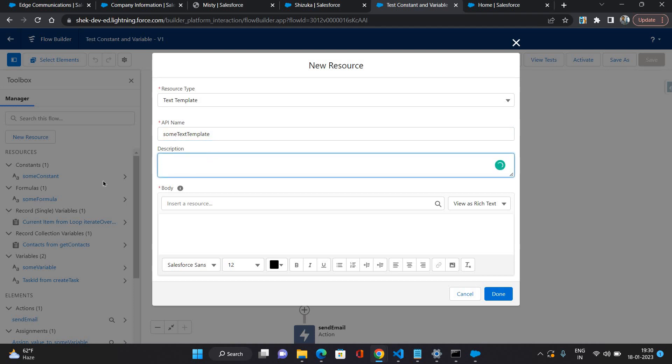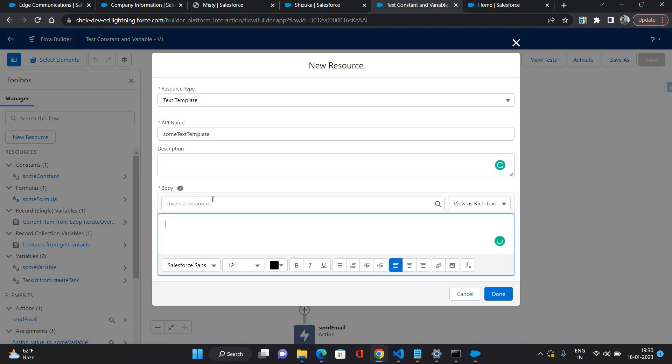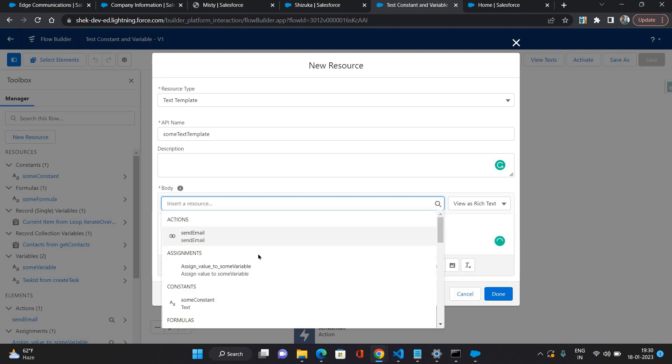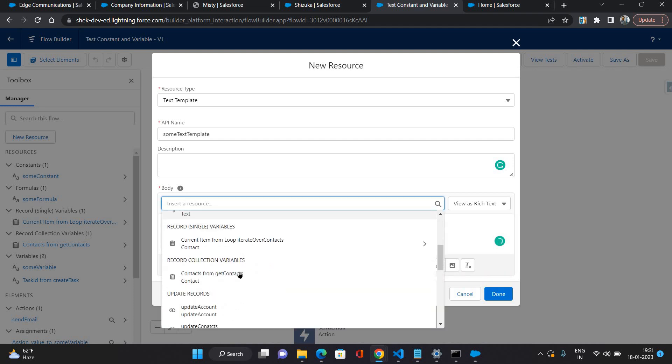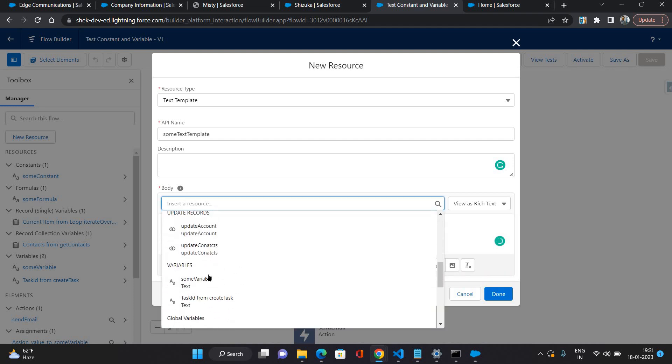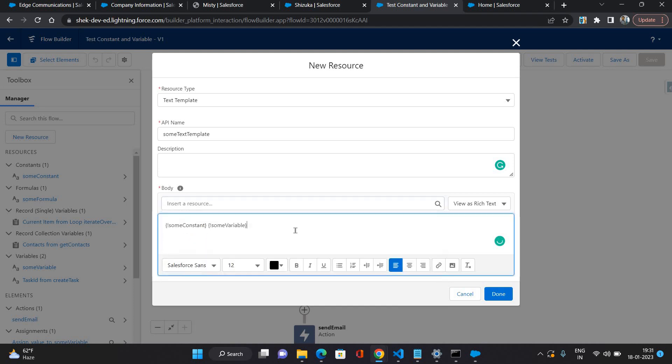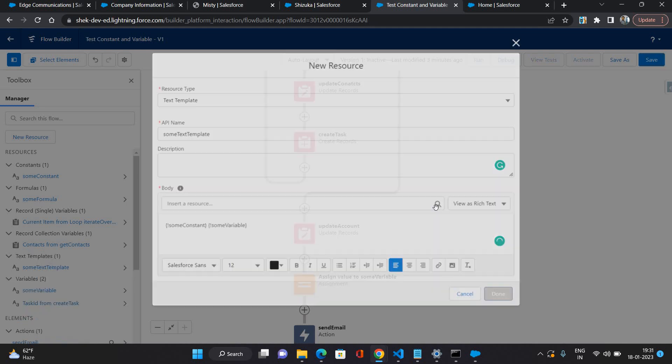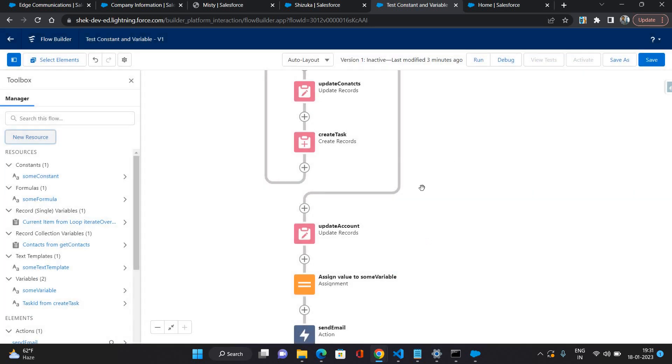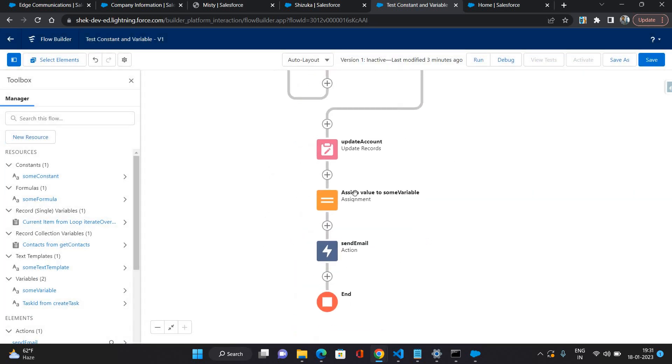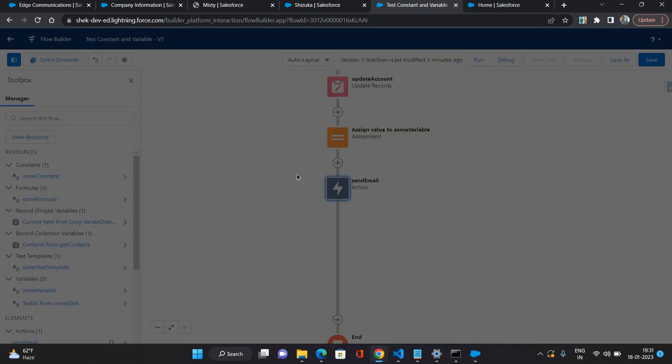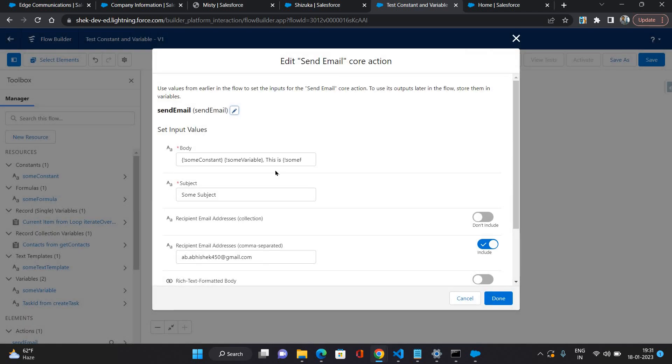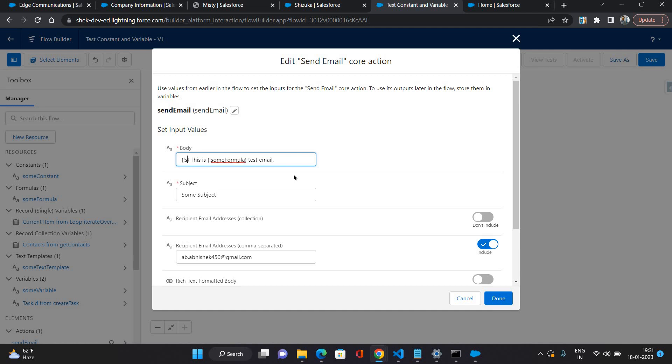I have created one constant and one variable. I'm going to concatenate both of these. For that first I'm going to select some constant here and then I'm going to select some variable here. Click done. Now I would be using it inside the body of the email, so instead of both of these, one constant and one variable, I'm just going to use this text template.